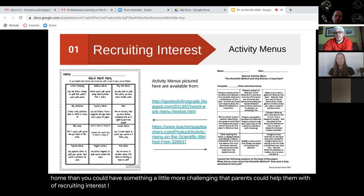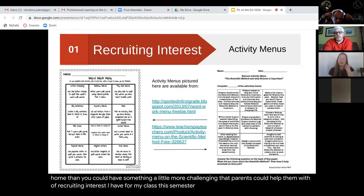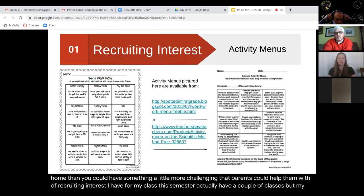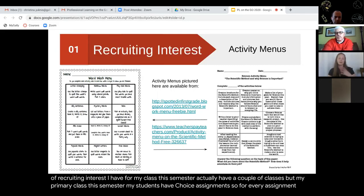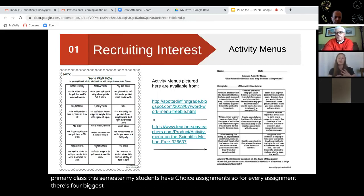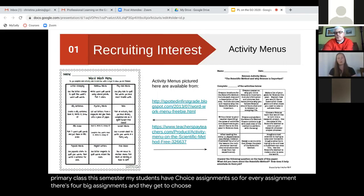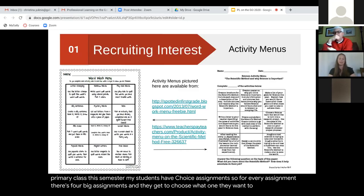For my primary class this semester, my students have choice assignments. For every assignment — there are four big assignments — they get to choose which one they want to complete and turn in for a grade.